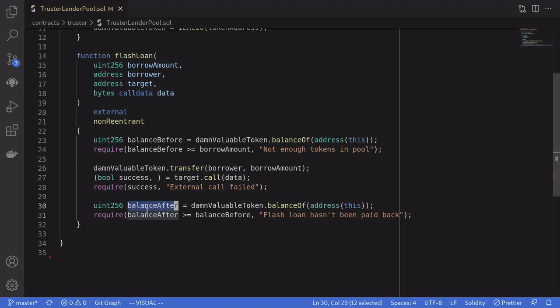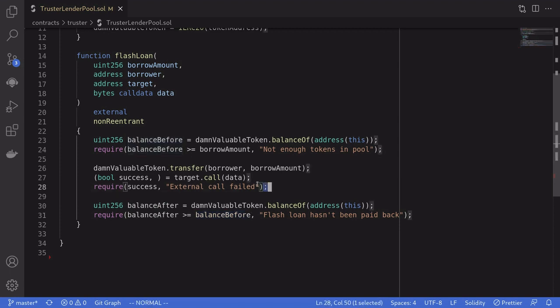Then it checks that the balance of the Damn Vulnerable token after the flash loan is greater than or equal to the balance before. This is where we're supposed to execute our code for the flash loan. There are 1 million Damn Vulnerable tokens locked in this contract, and our challenge is to drain all of the tokens from this contract.